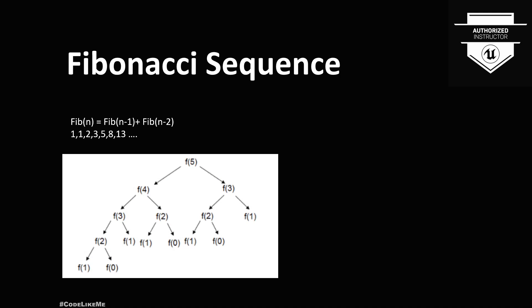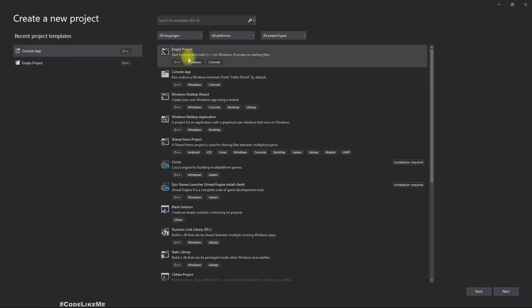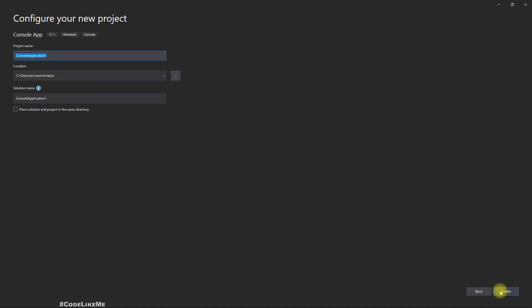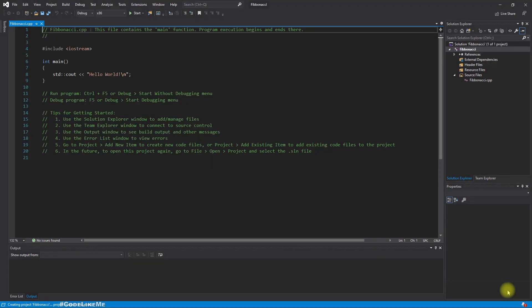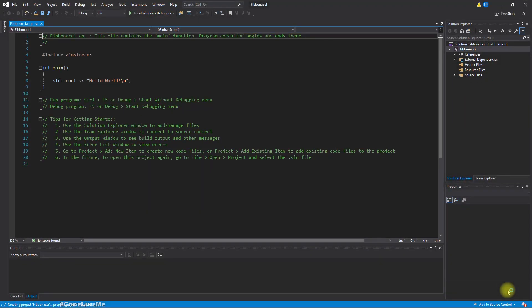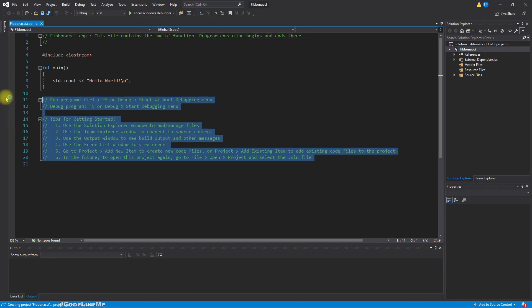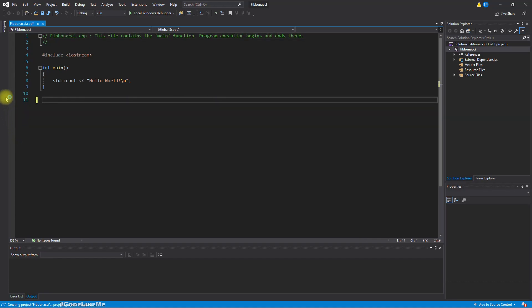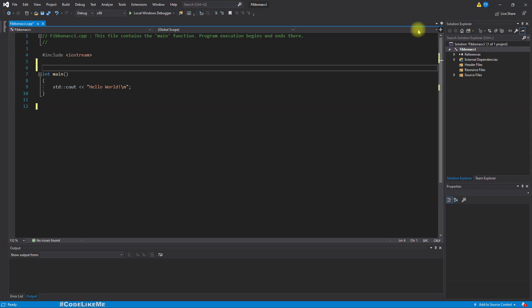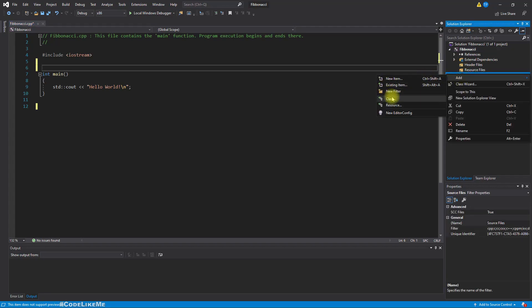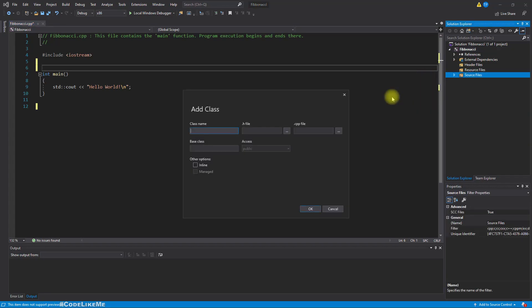Memoization is a technique in programming that saves the result of a calculation to be used later, which can increase the performance of an algorithm drastically. So let's go ahead and implement this in C++. Let's create a new console application. I'll call it Fibonacci.